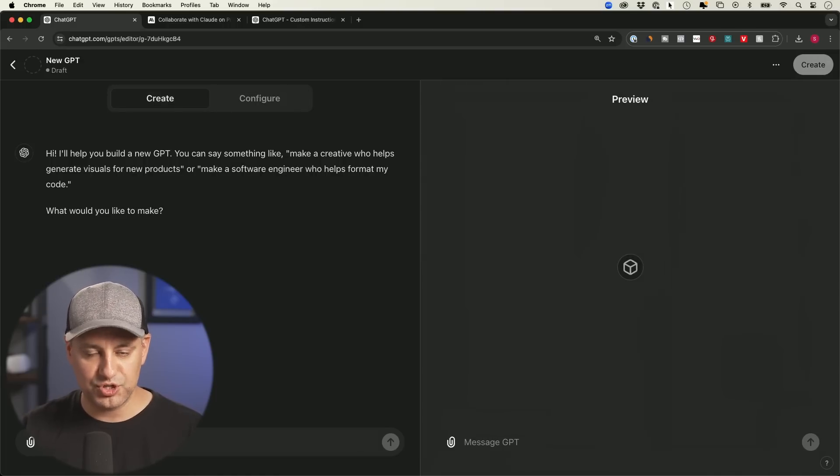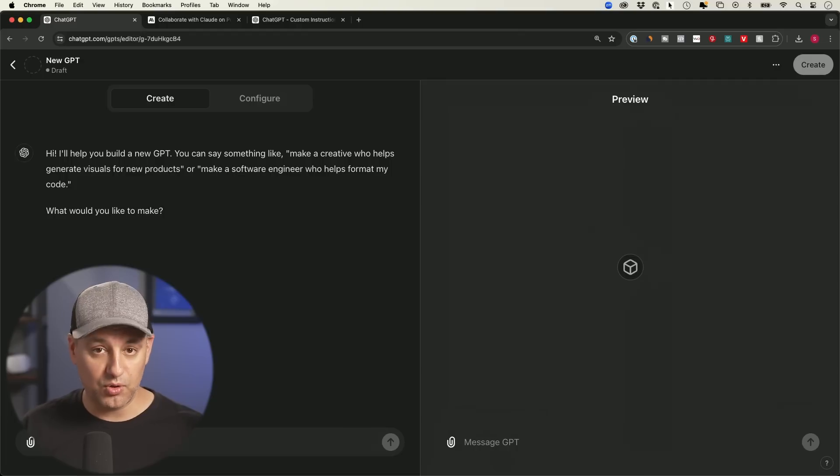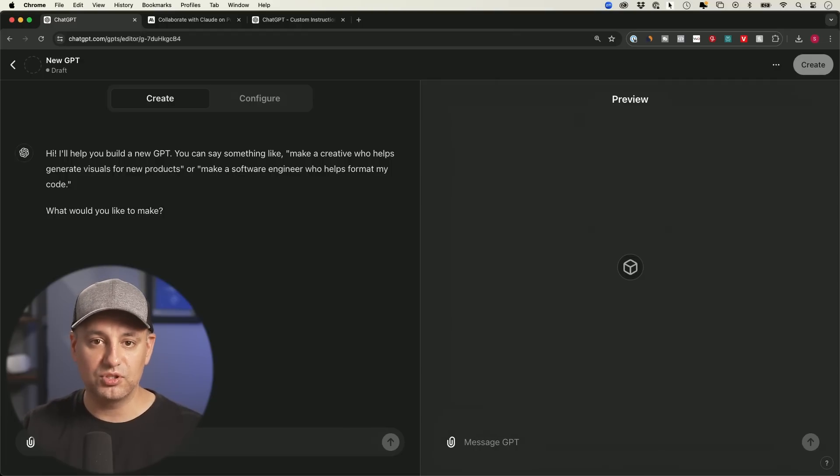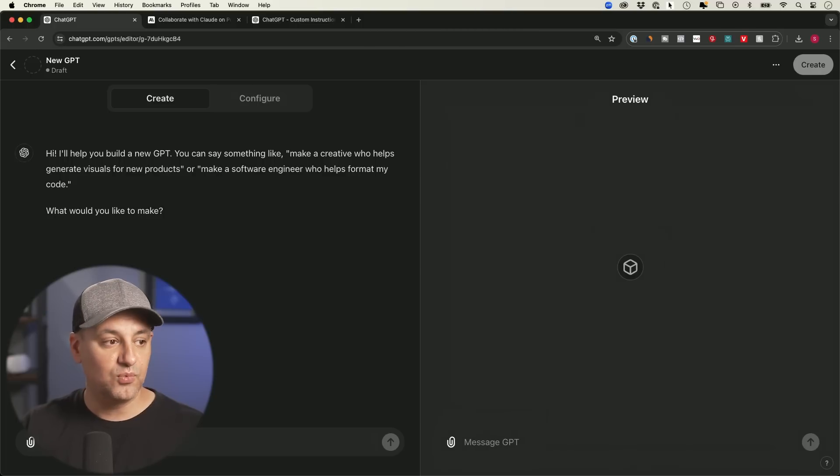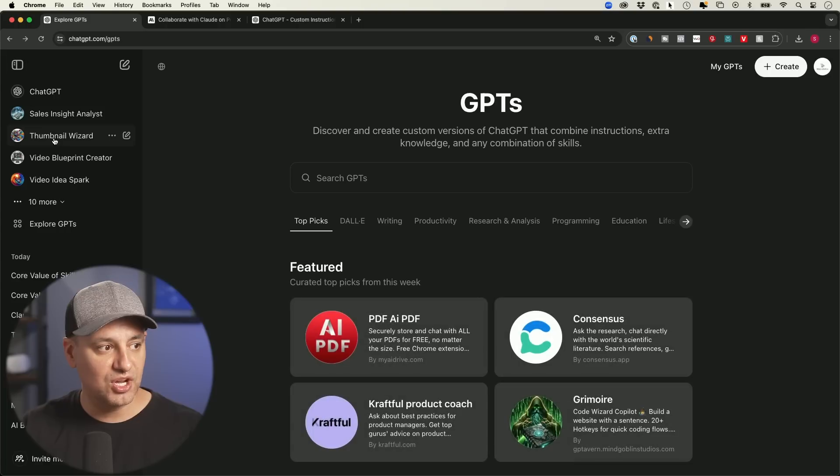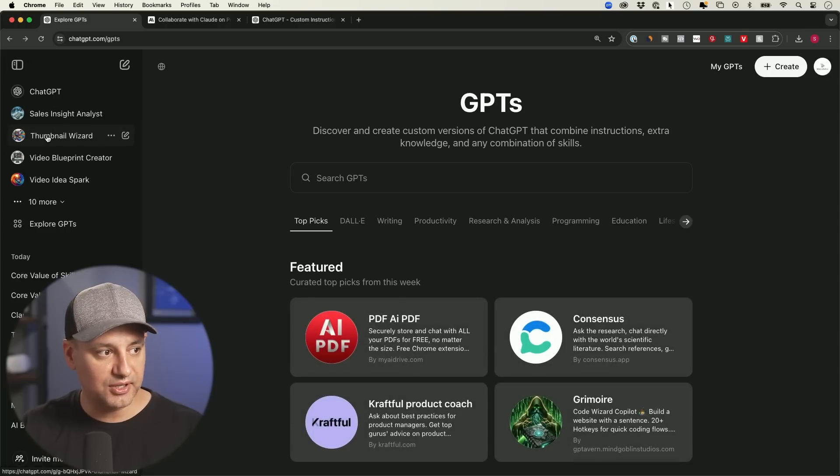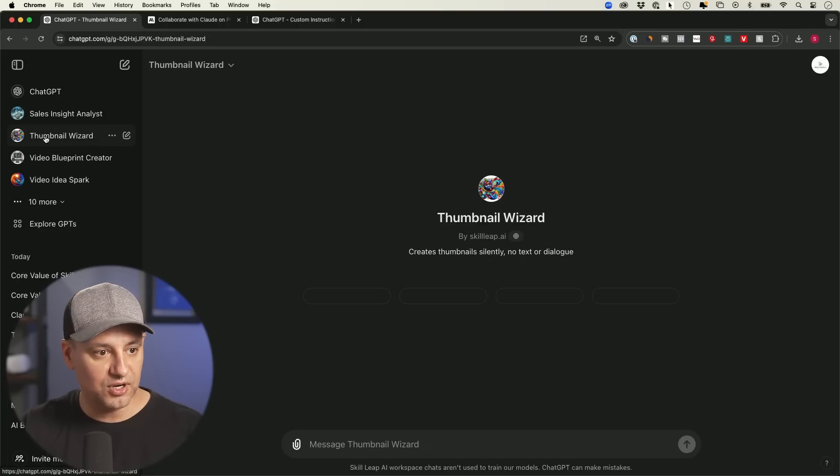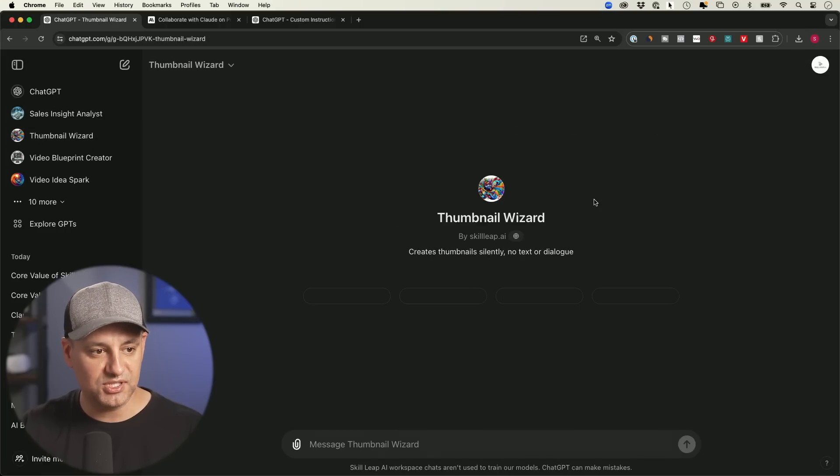Which I will show you in the next section where we build our own GPT and we'll build our own Claude projects as well. Once you do create it, again, if I go back to the homepage, they will all appear over here. So I could go to any one of them over here and it looks like ChatGPT.